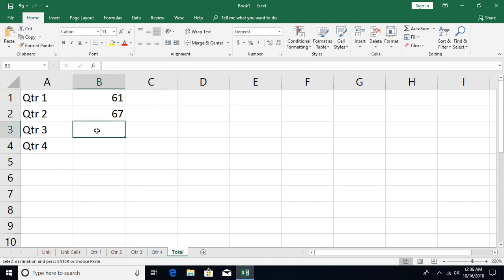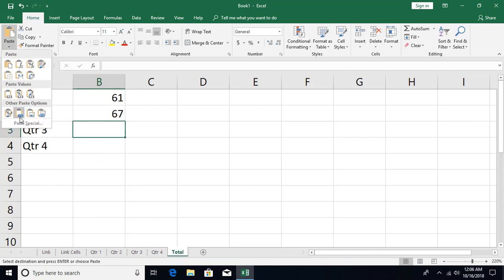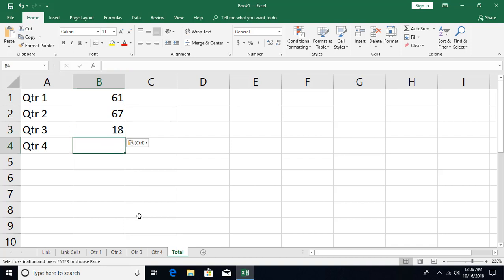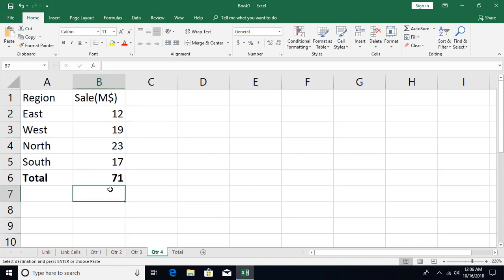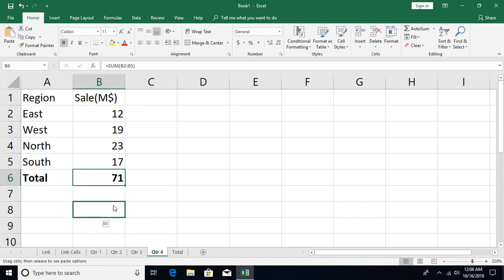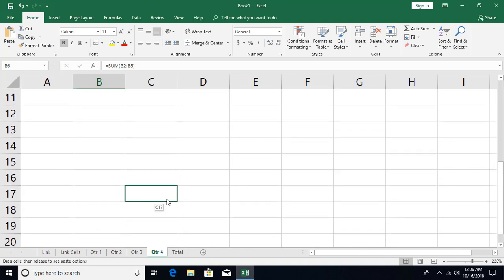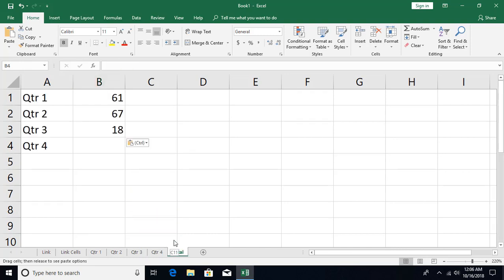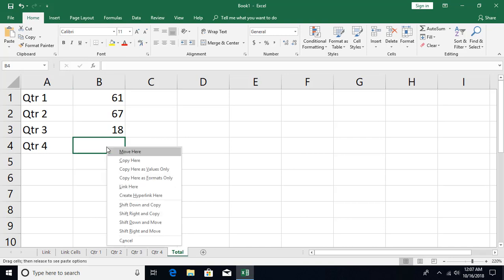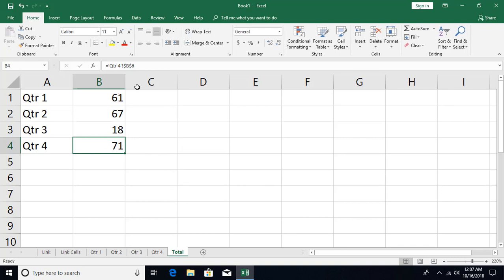For Quarter 4, use Ctrl+C, Paste Special, Paste Link. You can also drag and drop across sheets: right-click the border and drag — when you need to move to another sheet tab, hold the Alt key, which lets you navigate to the target sheet and the target cell. Release the right mouse button and click 'Link Here'.